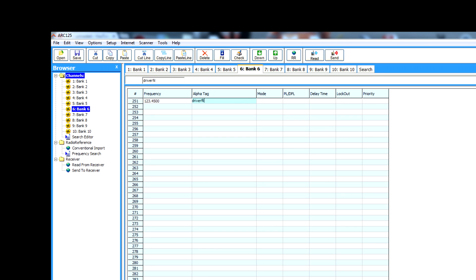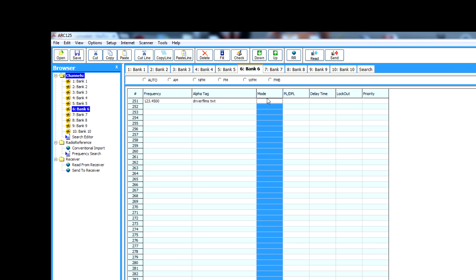Click on where it says alpha tag and you just get to name the frequency. So, driverfilms shortwave tower. Well, let me put the full in. You are limited to characters in there, so we'll call it driverfilms tower.